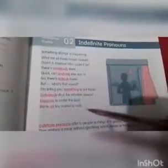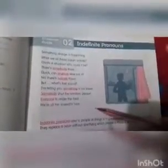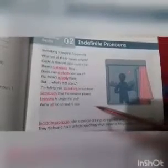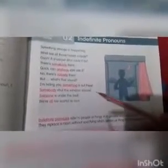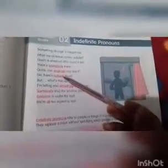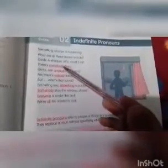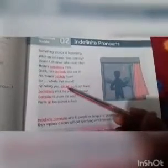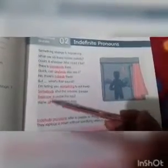ये सारे words हमें ये बताते हैं कि इस scene में ये नहीं बताया गया कि कोई आदमी है या नहीं है, कितने लोग हैं, कौन है, क्या चीज़ है. लेकिन somebody का मतलब है कोई है, nobody का मतलब है कोई नहीं है, something means कोई चीज़ है, everyone means सब लोग, all means सब. ये words हमें ये नहीं बताते कि कितने लोग हैं.